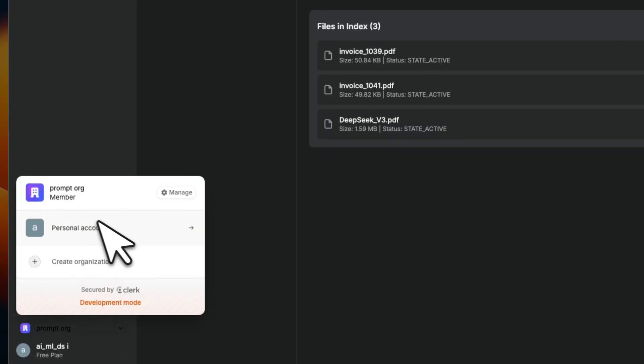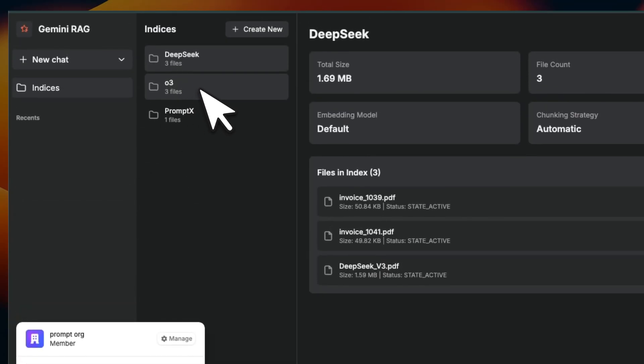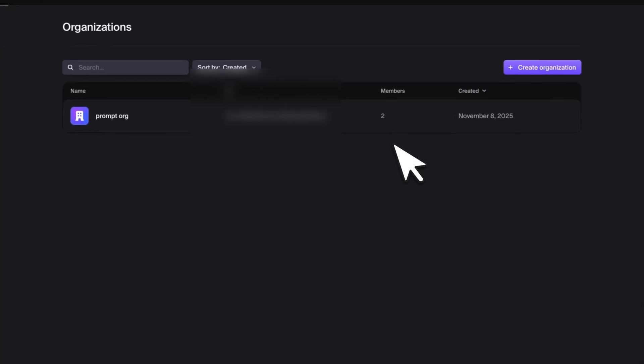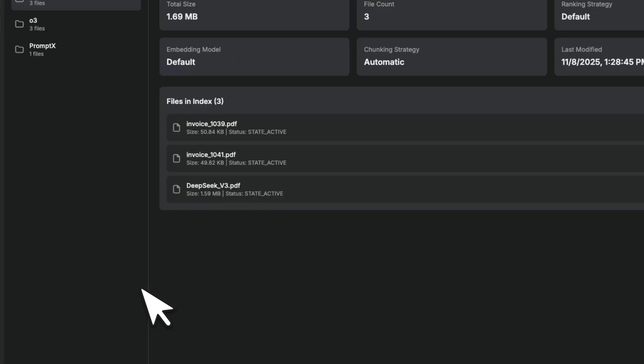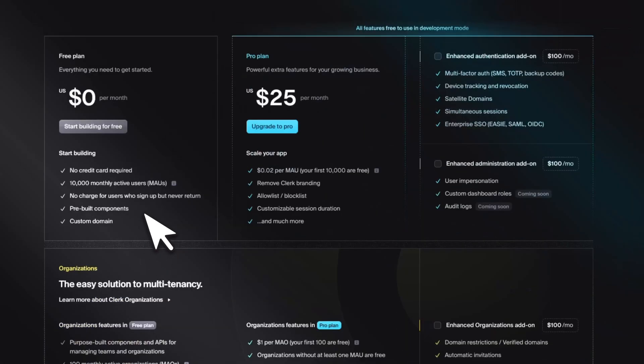So here I created an index called O3. This is on organization level. And I logged into another account. You can actually see that I already have the invitation. So we're going to just join. And now within this organization, I can see my O3 index. Now here on the backend, I can see there are two people in this organization. So this is extremely powerful, especially for businesses and organizations.